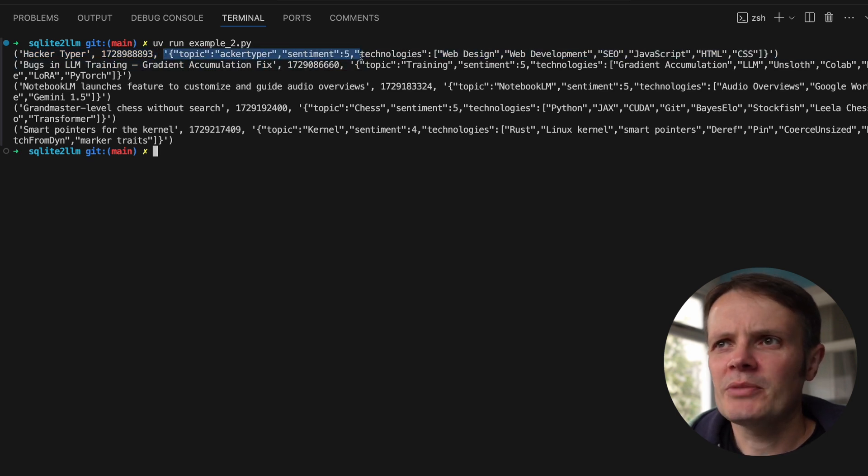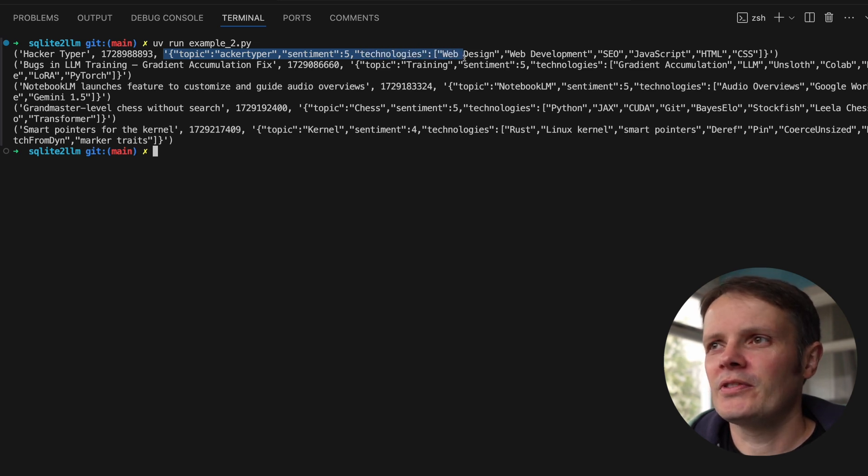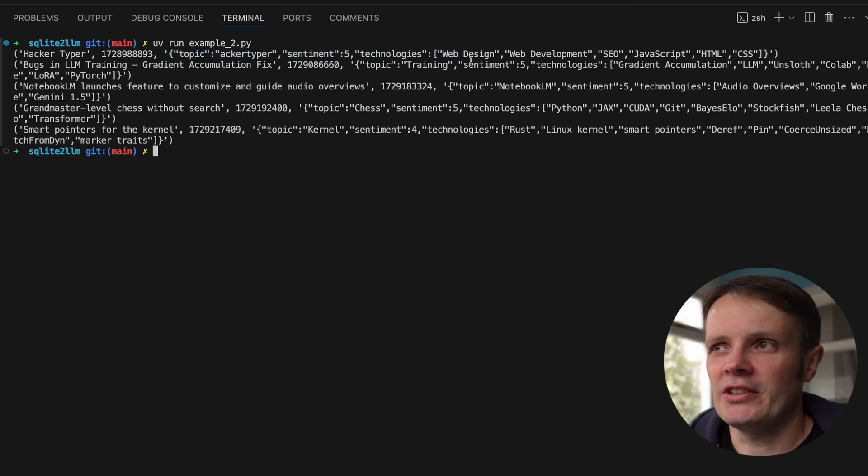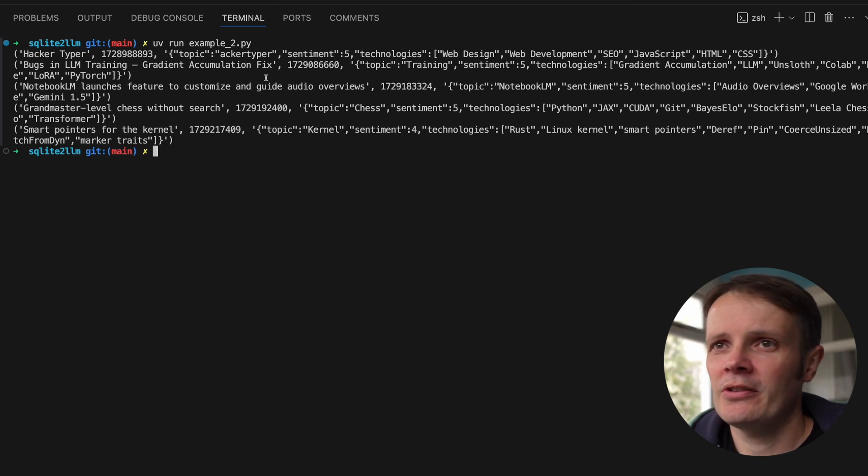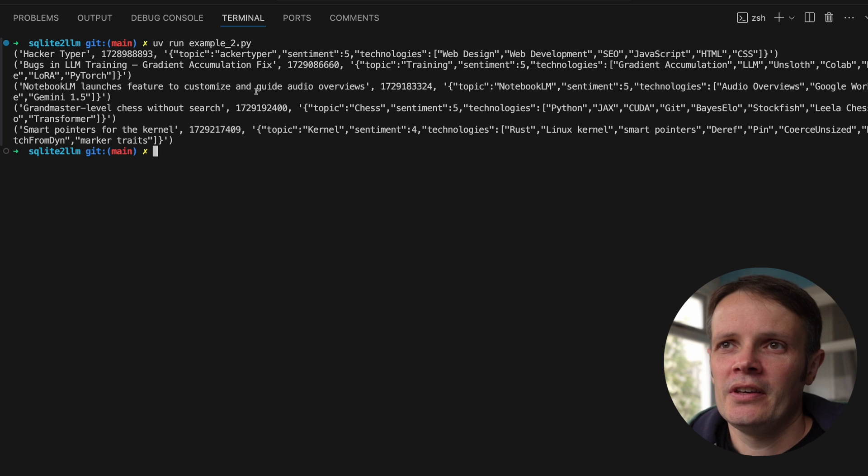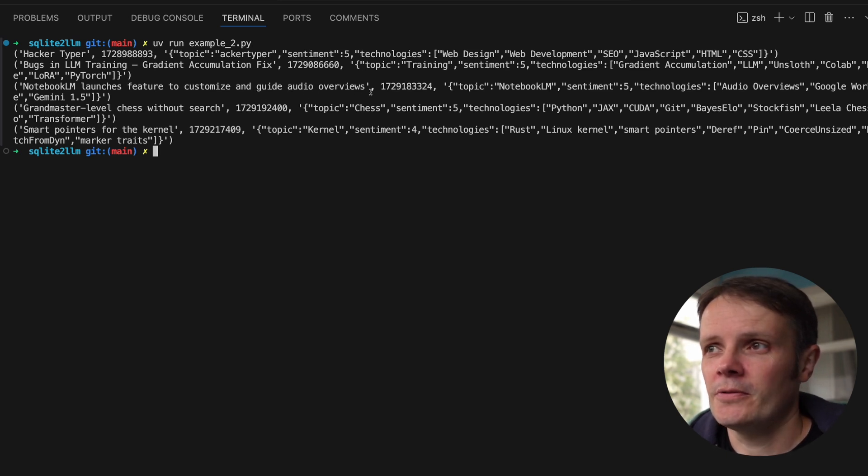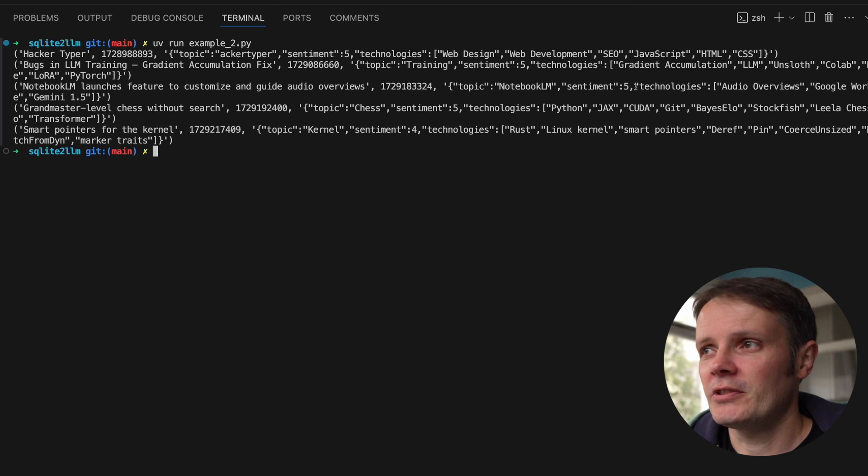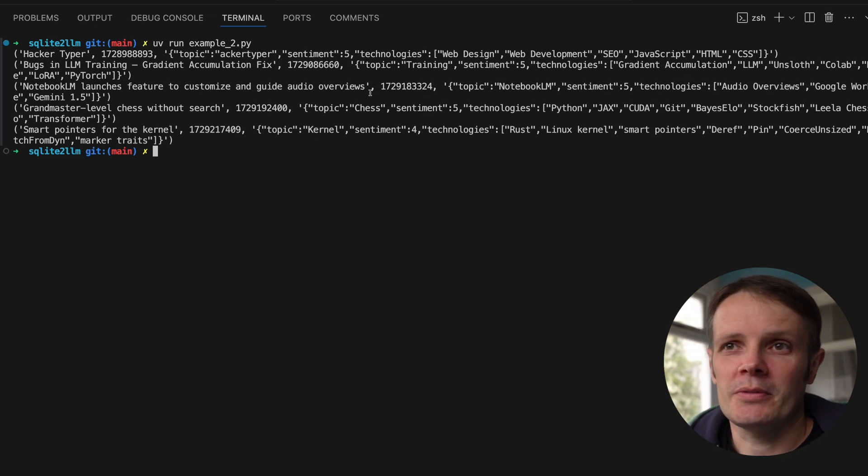You can see we're getting structured data here. The first thing it's found is Hacker Typer. It has found technologies using it as web design, web development, SEO, JavaScript, HTML. Similar for the other ones. Notebook LM launches a feature to customize and guide audio overviews. You can see the sentiment is five, technologies include audio overviews, Google Workspace, et cetera.